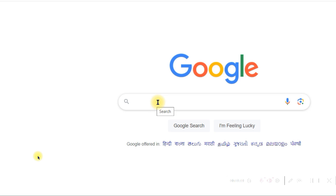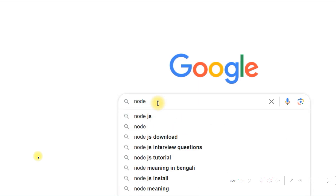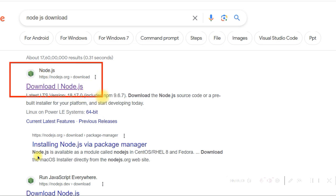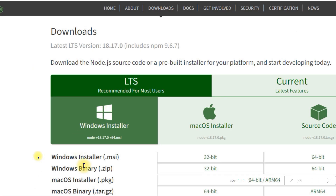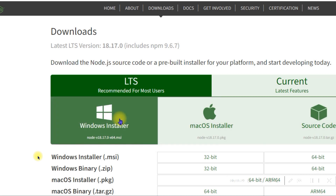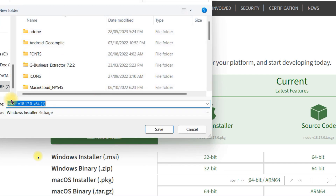The first one I'm downloading is Node.js. Go to Google and type Node.js — you have to download the Node.js Windows installer file. Click on the first link which says 'Download Node.js' and you will see the Windows installer. If you are using Mac, you can download the Mac installer as well. For me, this is the Windows installer so I will use the Windows one.